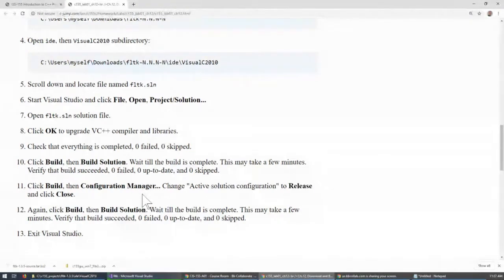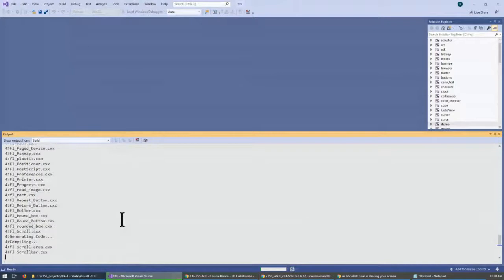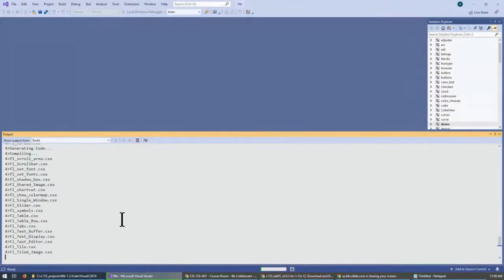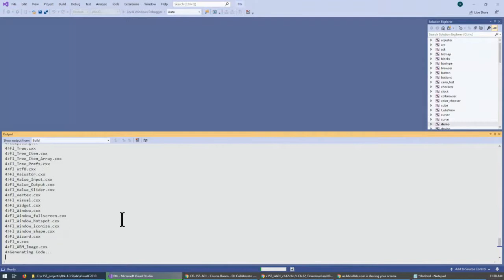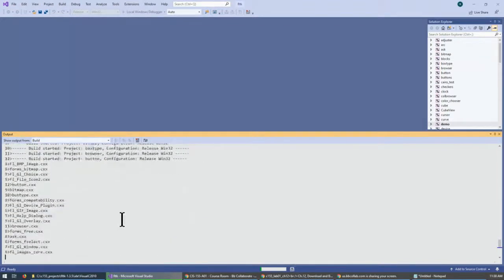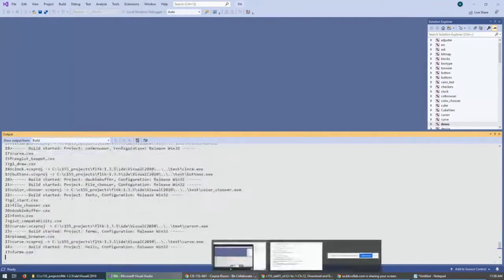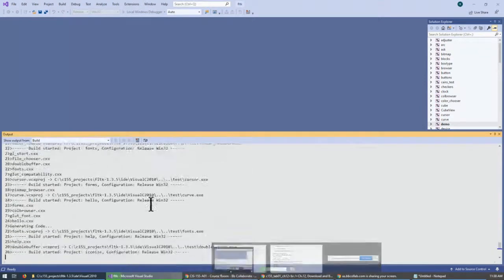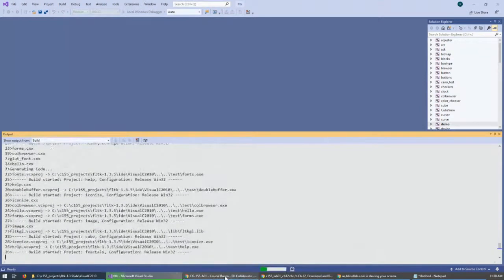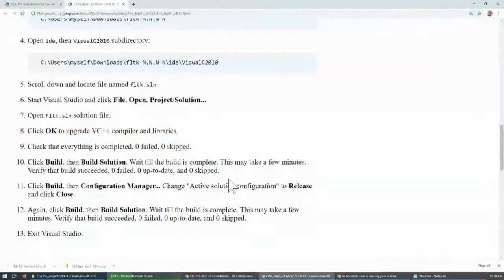We build this thing twice — one debug and one release — and both should come out without any issues. If there are some issues, it means there's something wrong with your Visual Studio configuration. Typically, if you keep Visual Studio up to date, it should be doing just fine without any issues. So fingers crossed and continue to our lab handout.